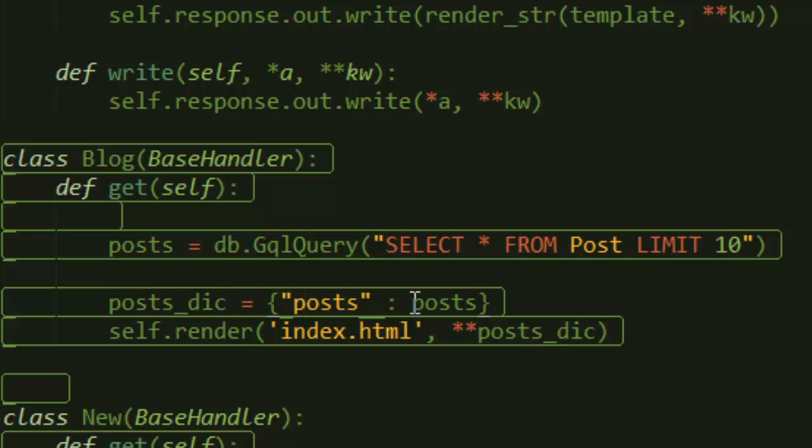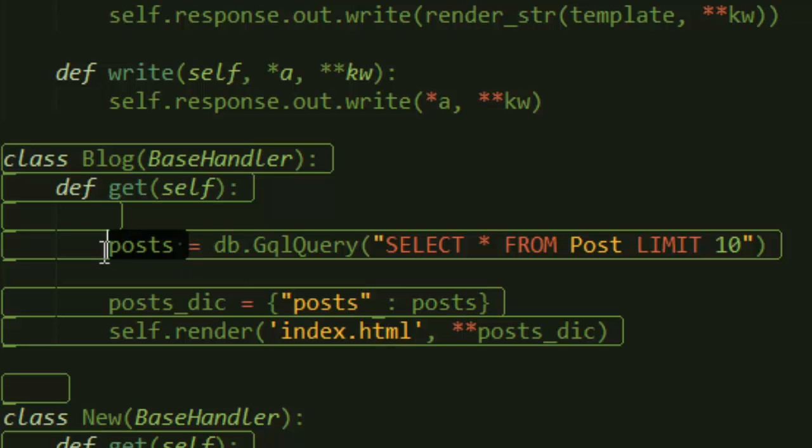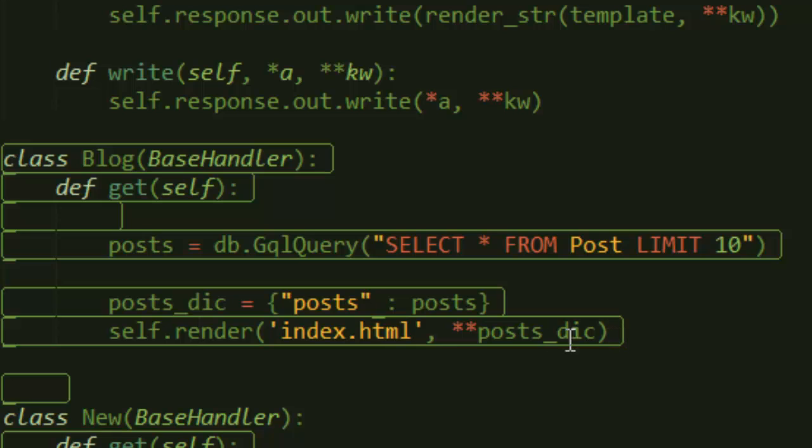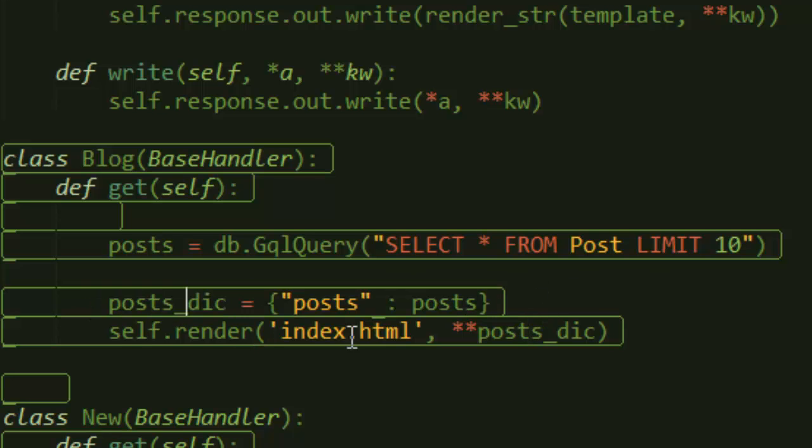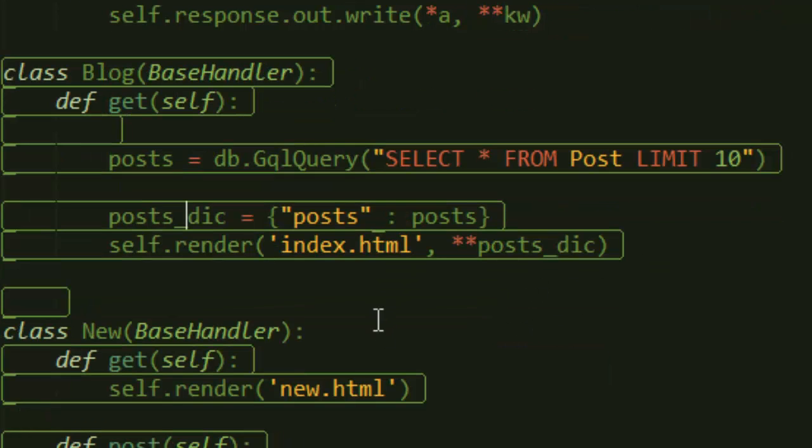In this case, I'm creating a dictionary called post_dictionary. The key is posts and the value is posts, the same thing that we just got from our datastore. So when I say self.render index.html and then star star post_dictionary, star star indicates that this render method is expecting a dictionary, which should really make sense because we just created one here.